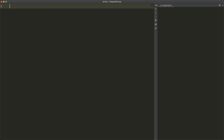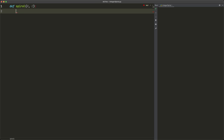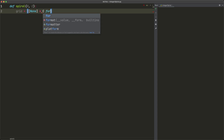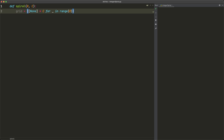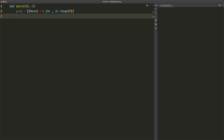Now let's implement this. We define the function: `def spiral(r, c)`. Inside, we first create the grid: `grid = [None * c for blank in range(r)]` — a blank grid with r rows and c columns. Then we create the directions list: `directions = [[0, 1], [1, 0], [0, -1], [-1, 0]]` — right, down, left, and up respectively.